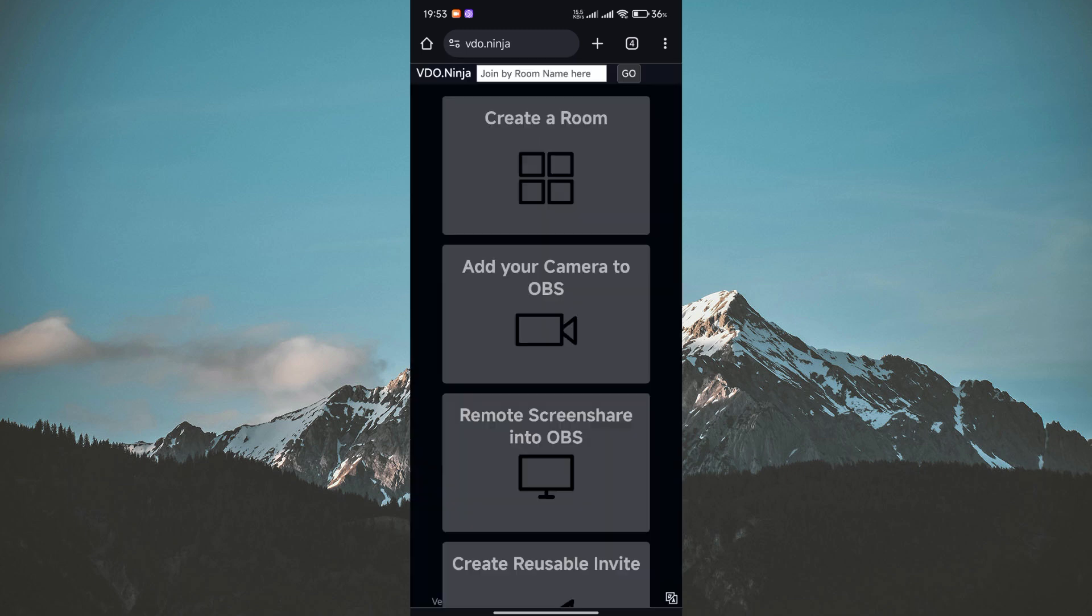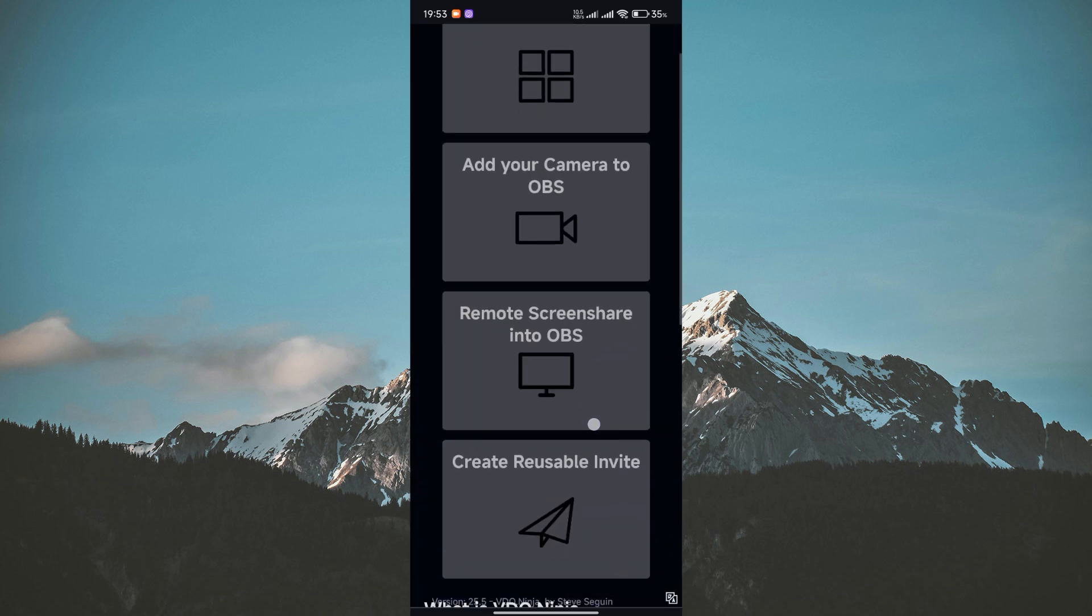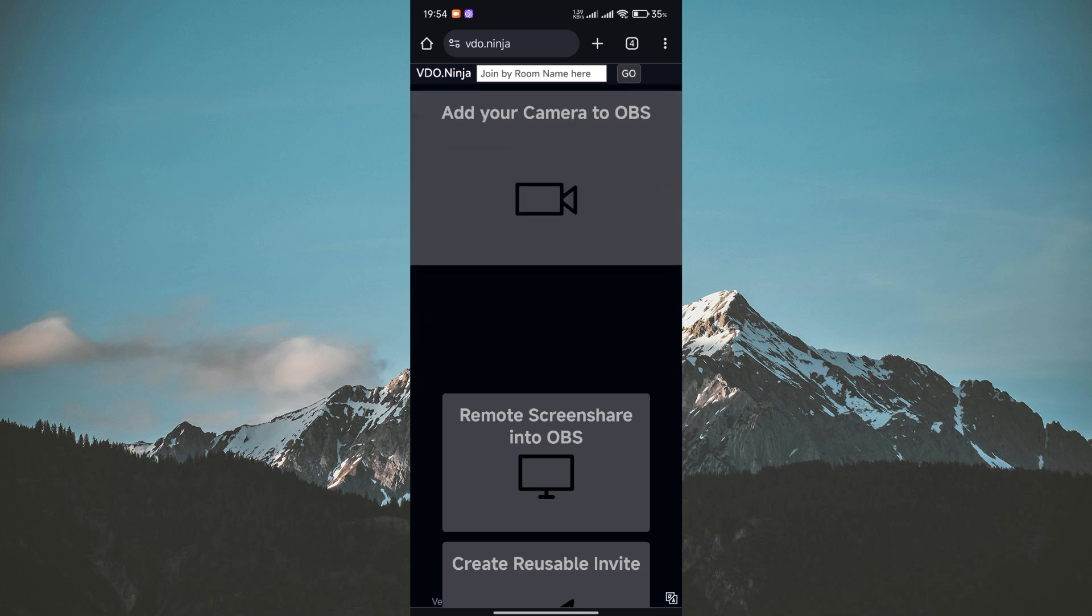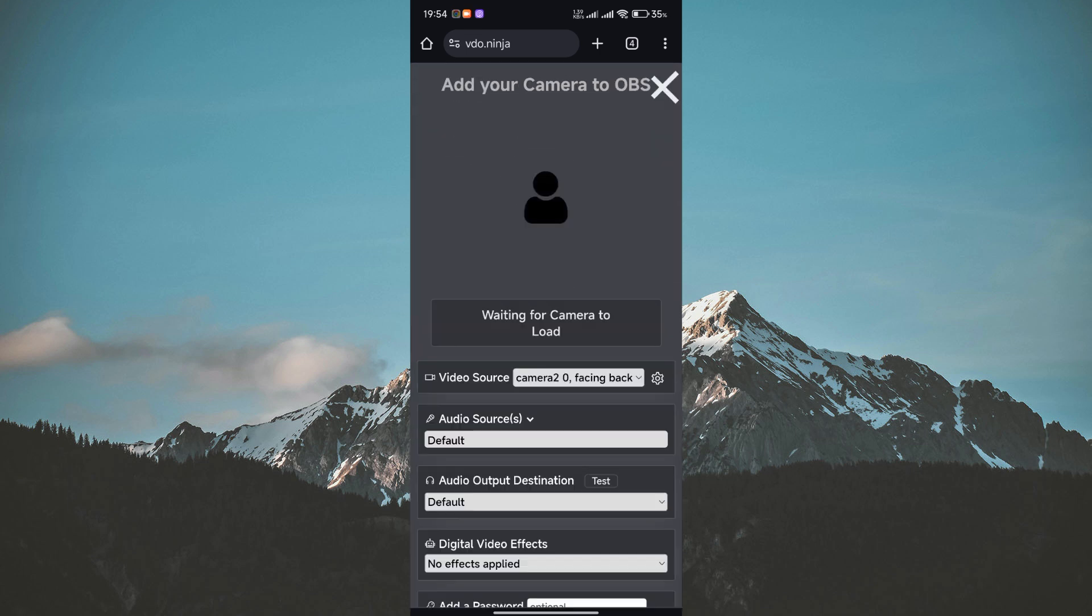On the video.ninja website, you have the option to either create a new room or add a camera to OBS. If you're just using it for yourself, creating a new room is the way to go. Tap on add your camera to OBS and allow access to your phone's camera when prompted.